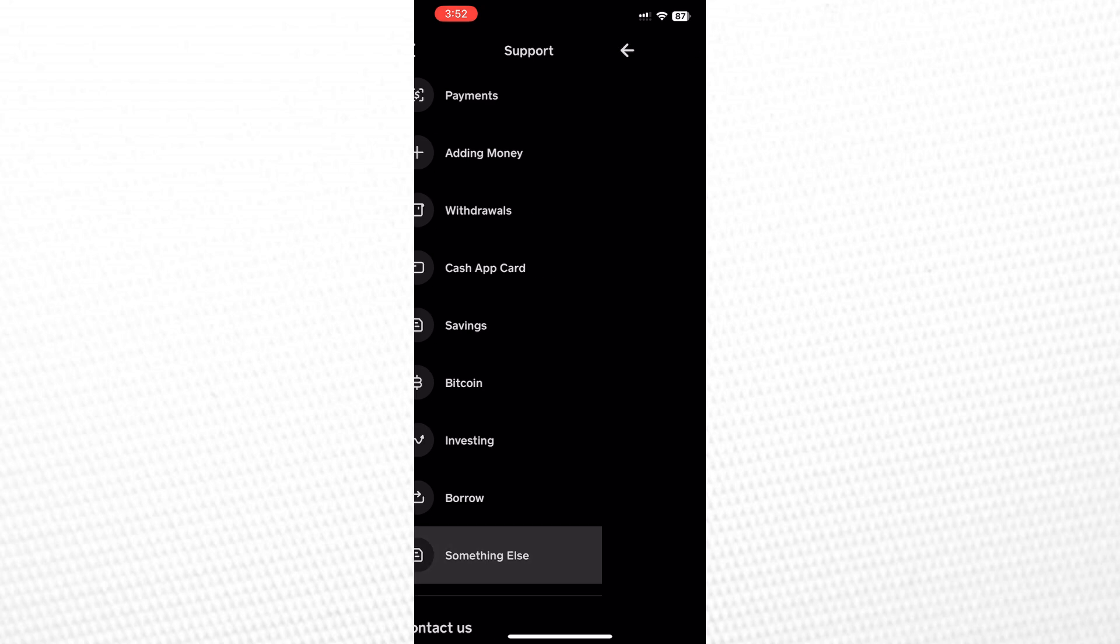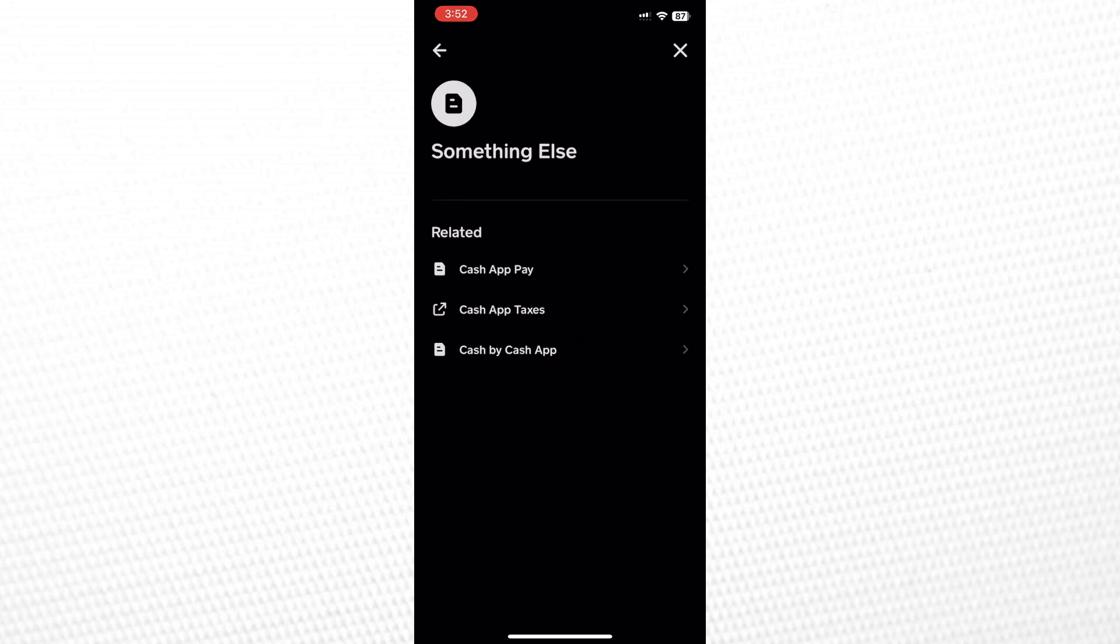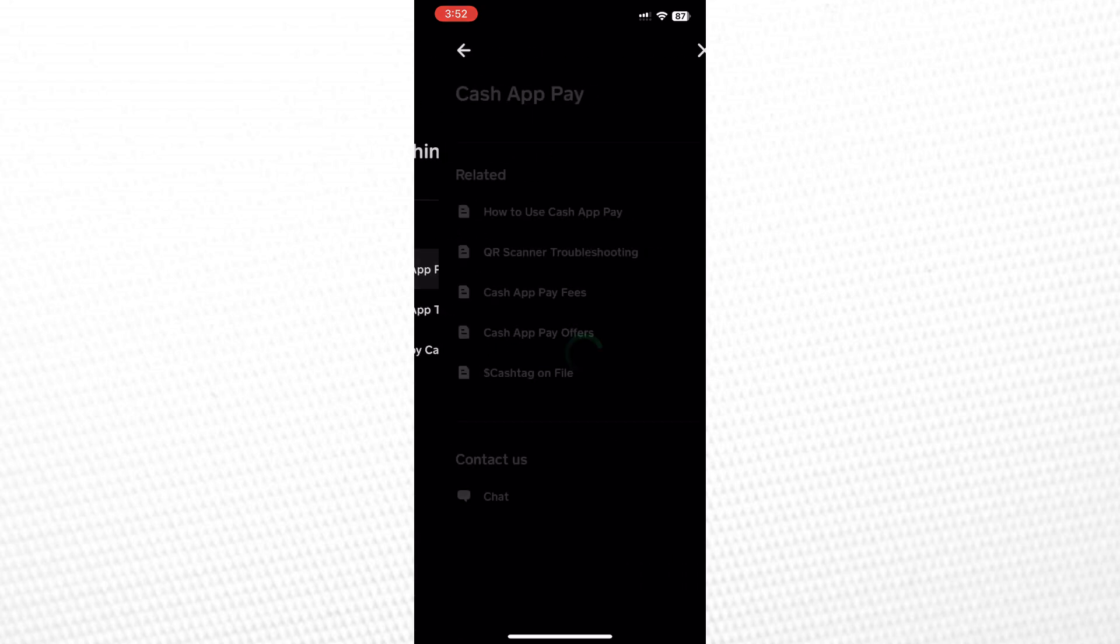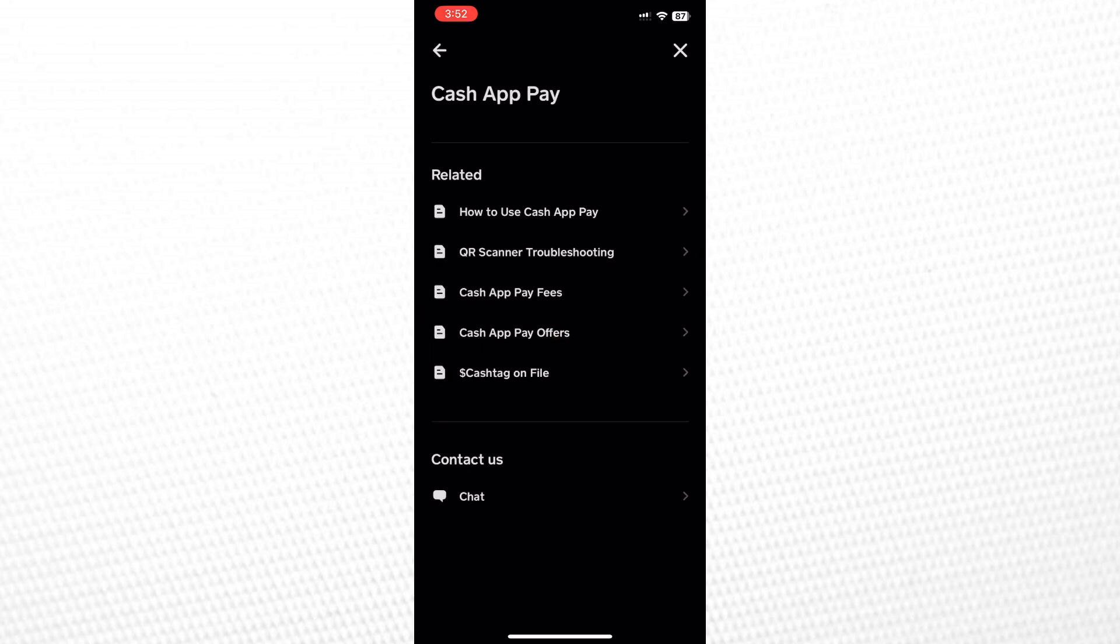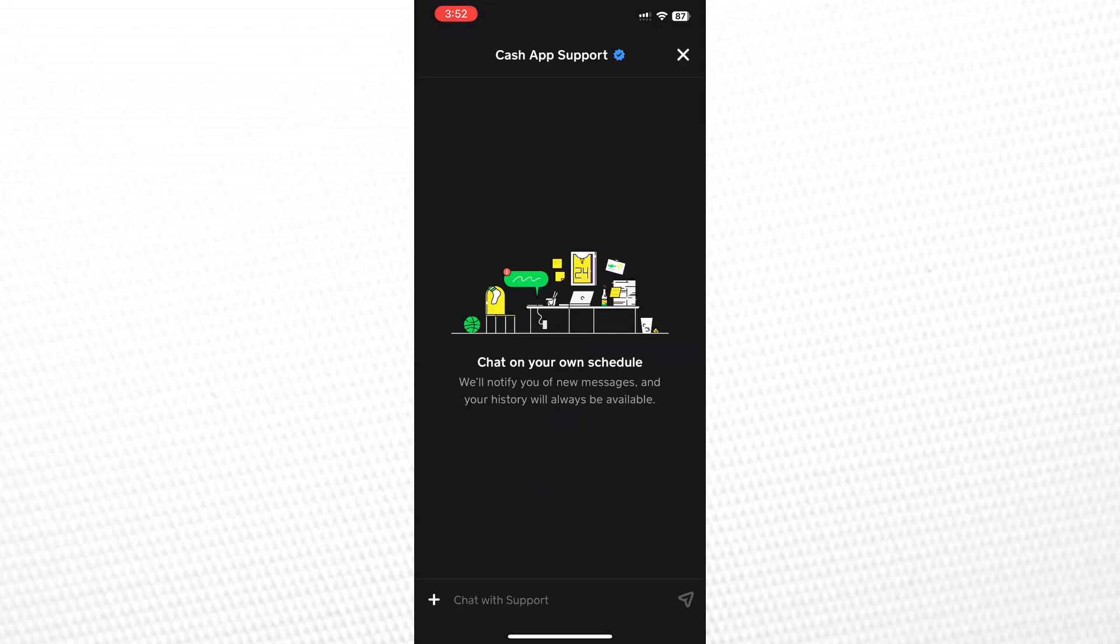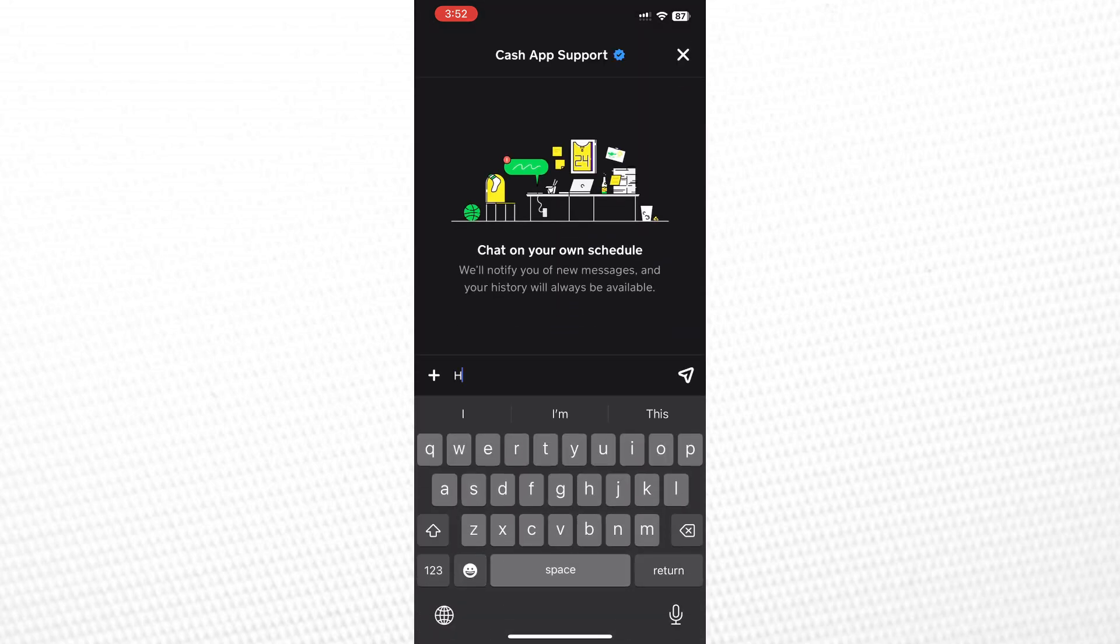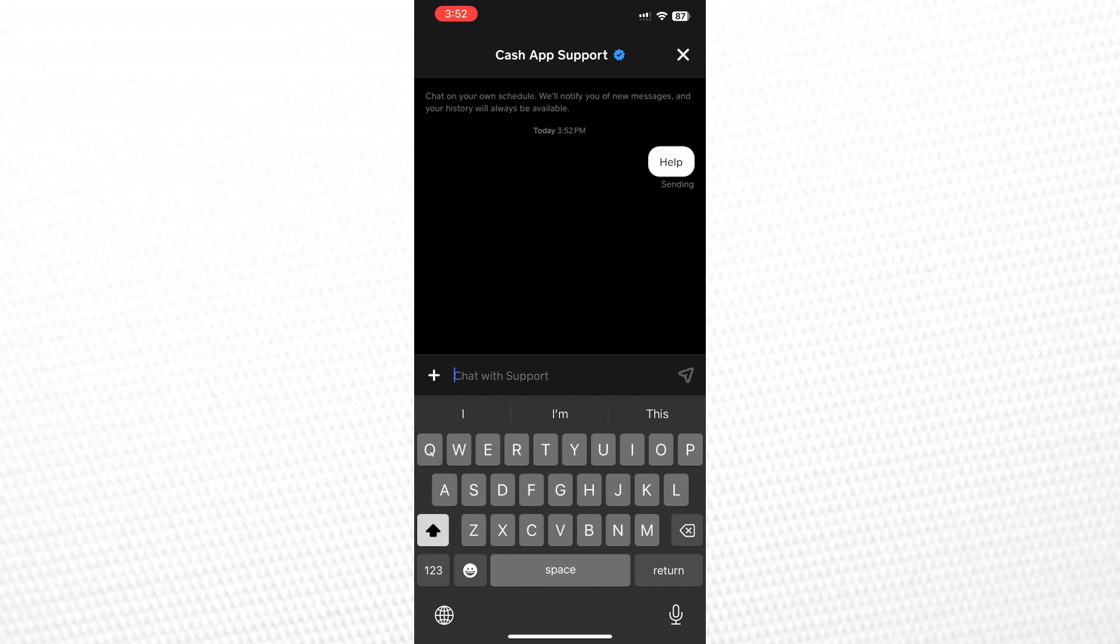Once on that screen, tap on Cash App Pay. Tap on Chat at the bottom to contact a customer support representative. Briefly explain the issue to the representative and they should help you change your Bitcoin address on Cash App.